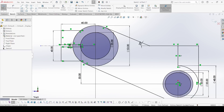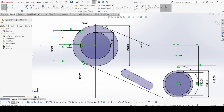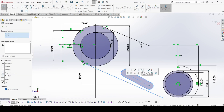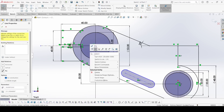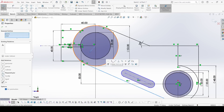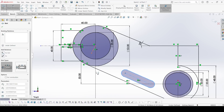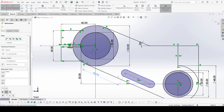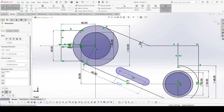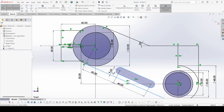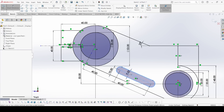Now select the slot and draw one slot here. Select this centerline and this line and make parallel. Now select a centerline and draw one centerline from here — this centerline is perpendicular to this line, so apply make perpendicular. Select smart dimension: this distance is 40 mm, this is also 40 mm, distance from this edge is 10.5 mm, and this slot has a width of 10 mm.